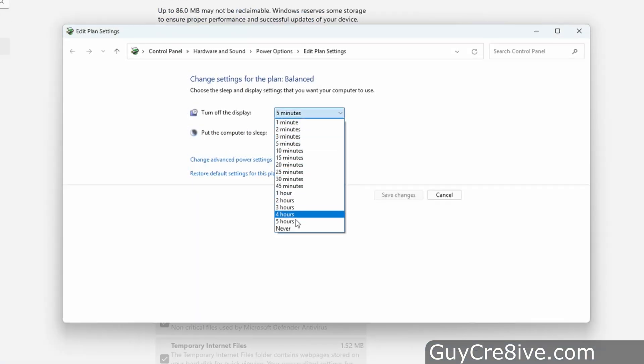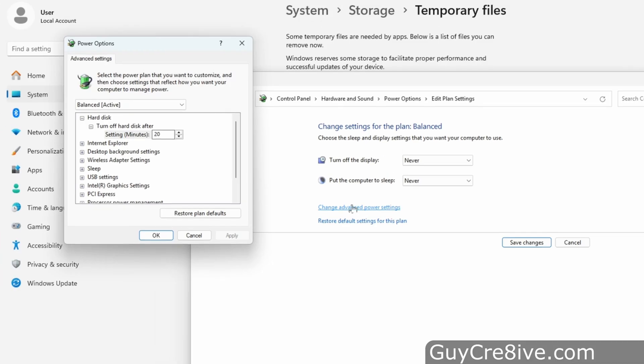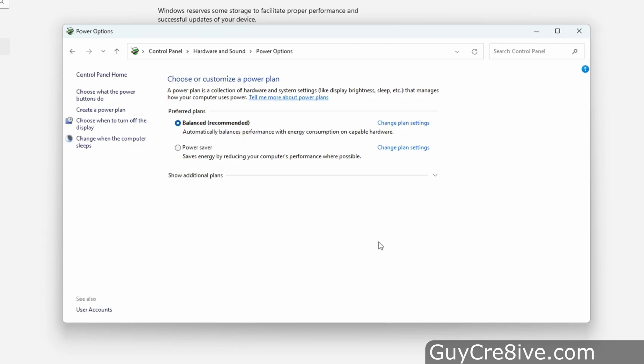Now I'll set both turn off the display and put the computer to sleep to never, and then click on change advanced power settings. I'll set the turn off hard disks after setting to zero. Click apply, click ok, and then go over to click on save changes.